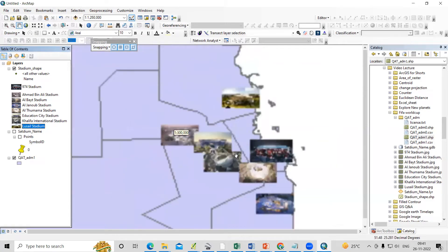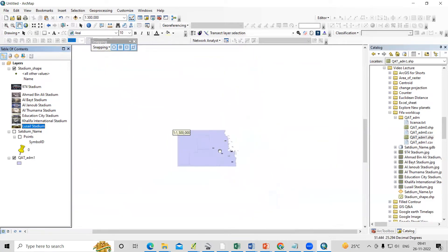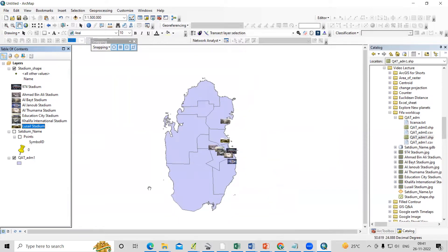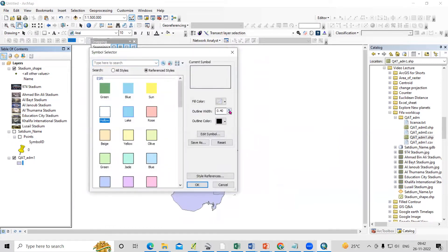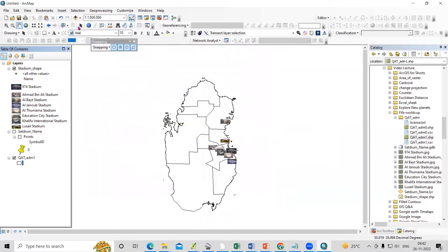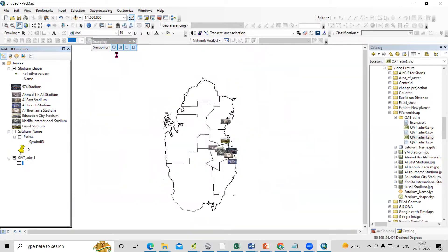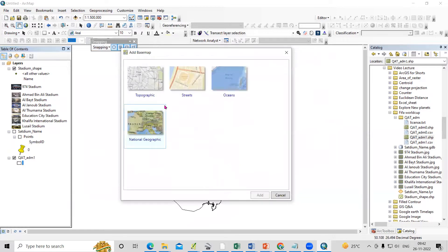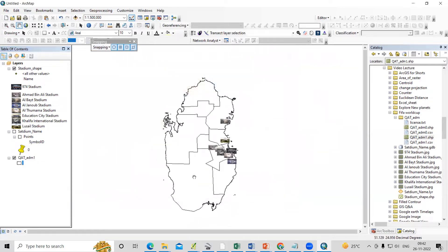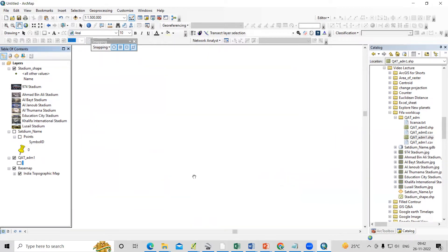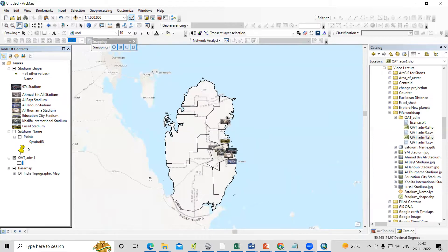I have added all the stadium locations. Now we can add the basemap — we can make the Qatar layer hollow and add a Google basemap in the background. Select and add it, then go to the Map Layout.